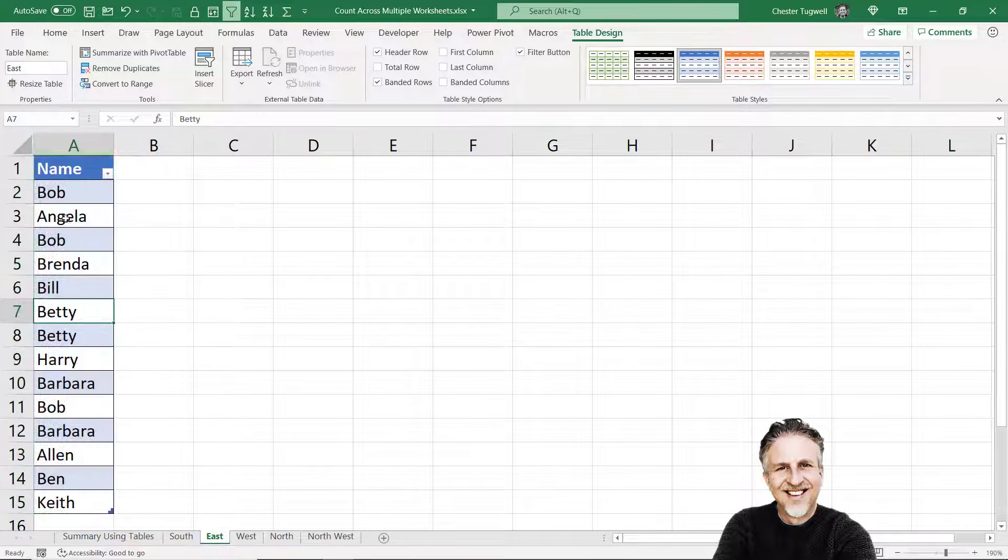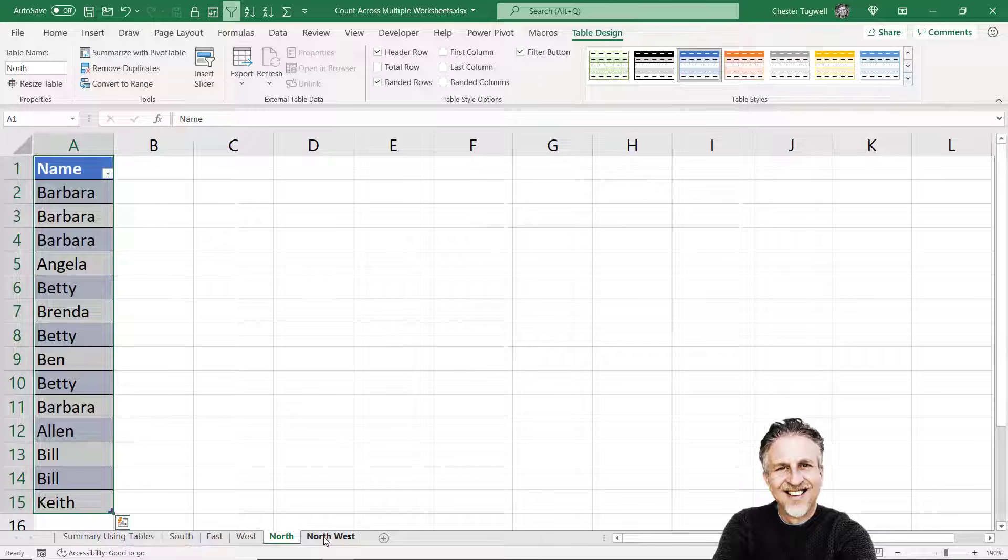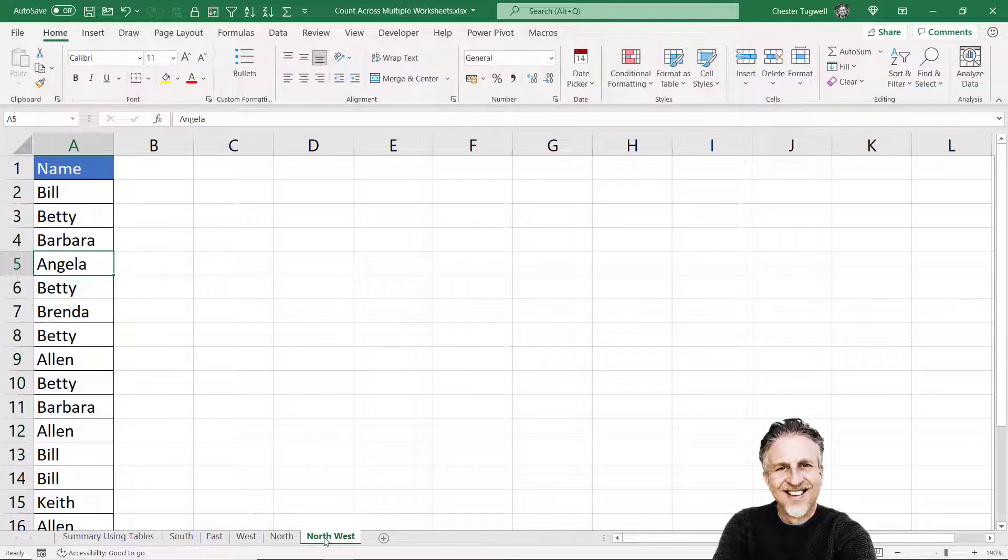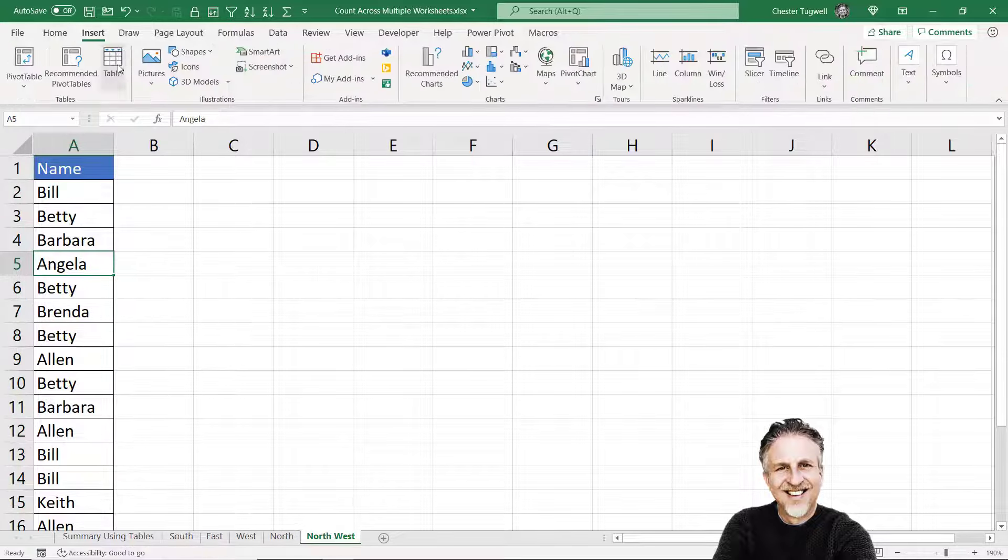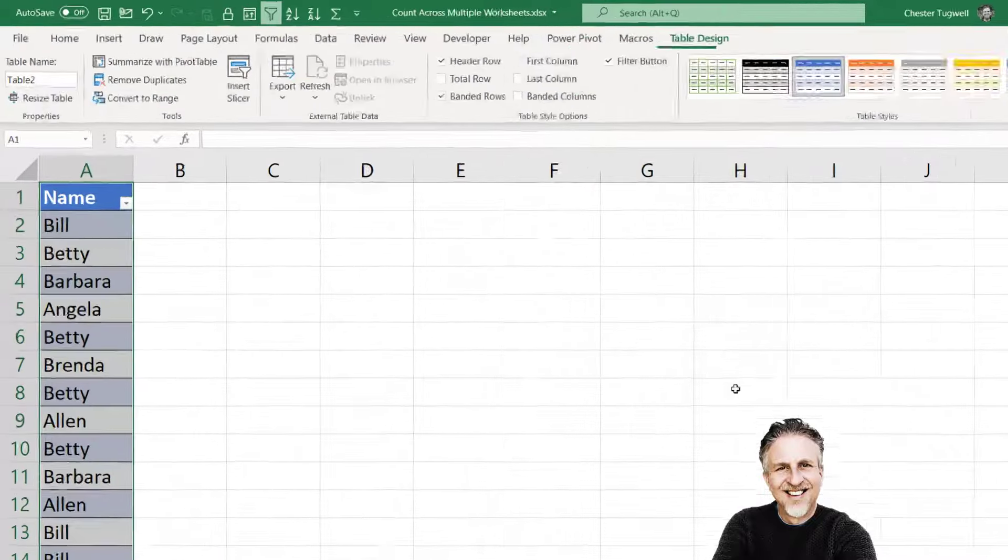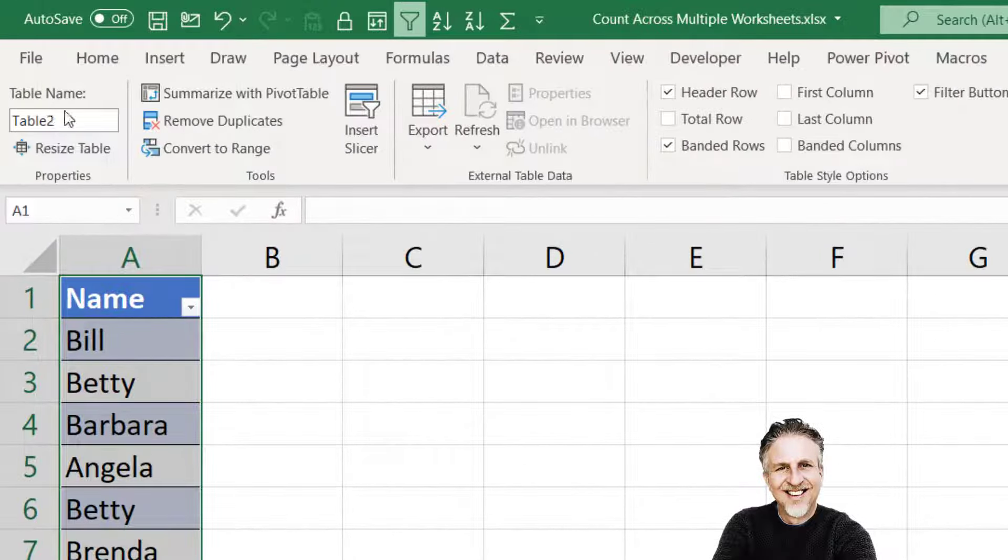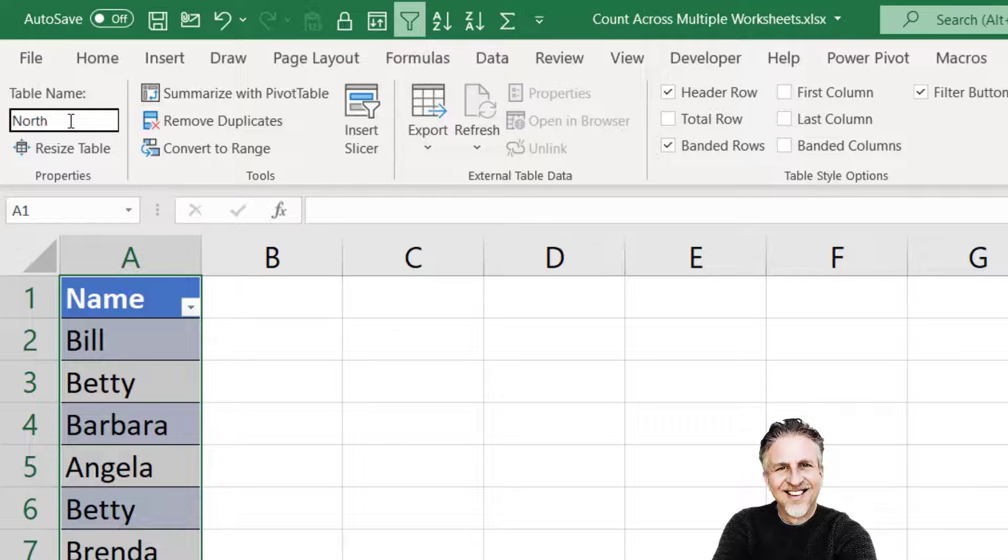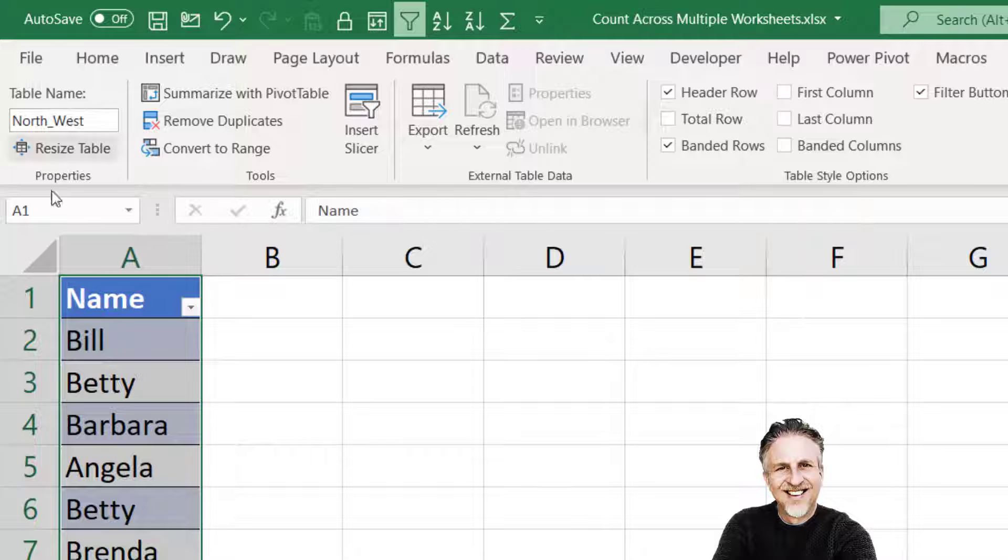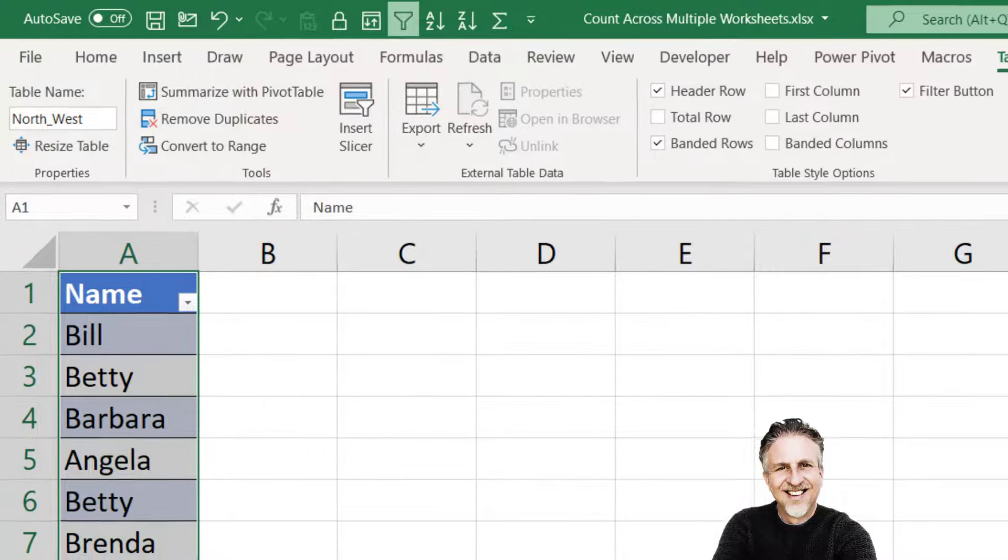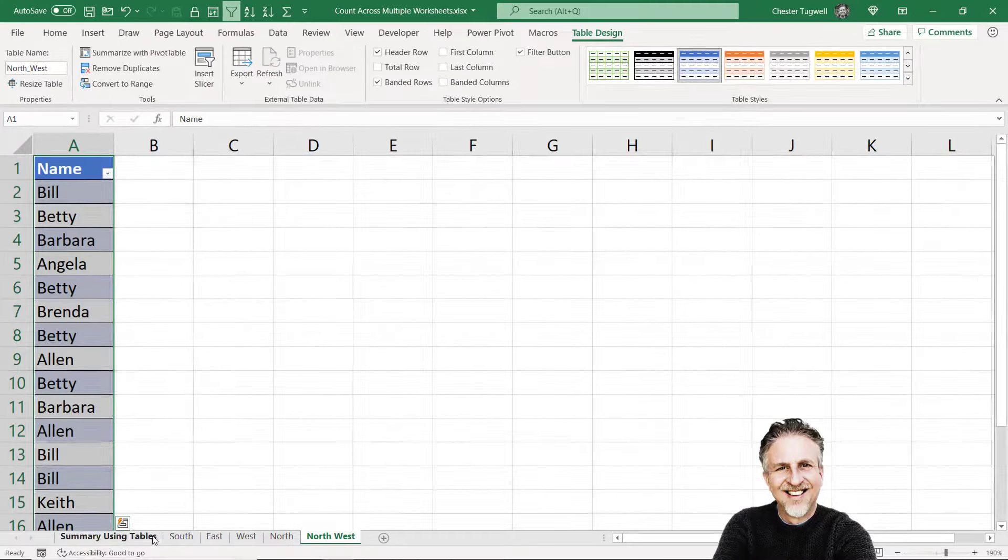But Northwest is two words, and when you name the table for Northwest you cannot have a space in the table name. What you can do is put an underscore, so either no space at all or an underscore.